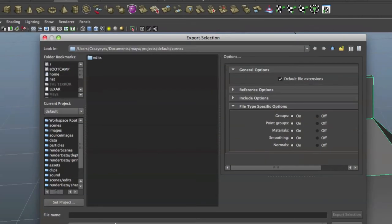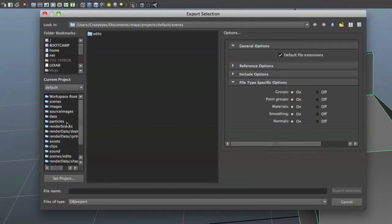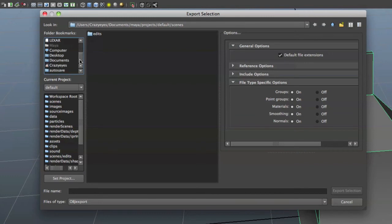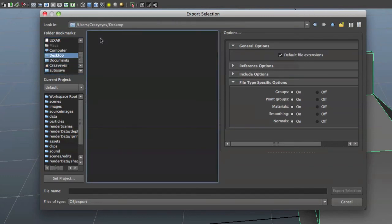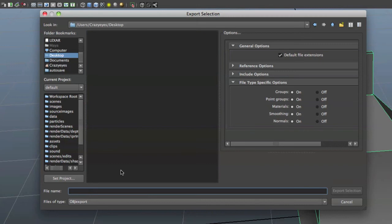I'll just do this to my desktop if I can find it. And we'll call this Awesome Masterpiece.